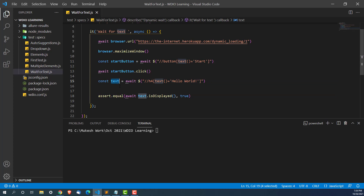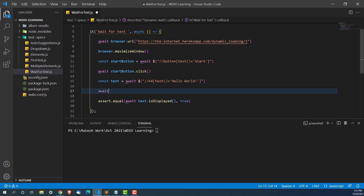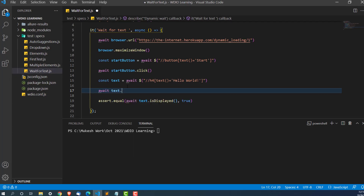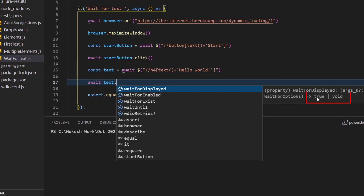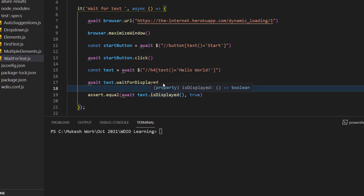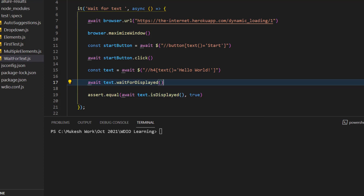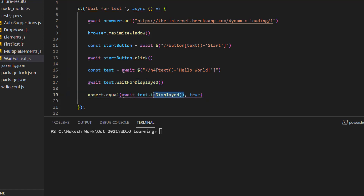We have to wait until this element is in a displayed state. So what I'll do is — this is our element — I'll call one of the functions called waitForDisplayed. Once this particular element is displayed, it will move to the next step. Then when we call isDisplayed(), this time it should return true, and if assert.equals gets true on both sides, then it will pass our test. Let's run the test.